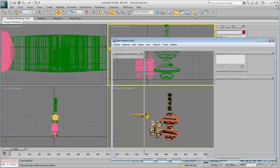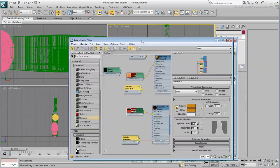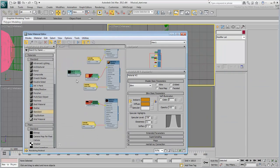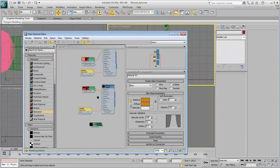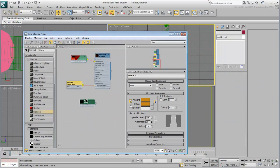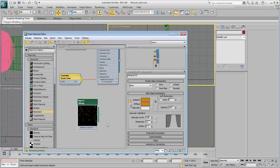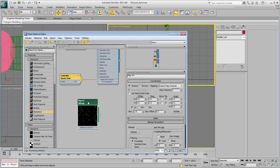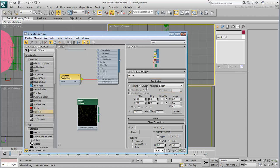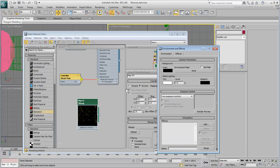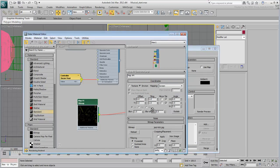Go to the Slate Material Editor. Notice the bitmap you imported earlier. You will set it to appear as a scene background. Double-click it and set it to work in Environment-Screen mode. It will simply act as a camera backplate. Press 8 to display the environment dialog and then instance the map as an environment background.